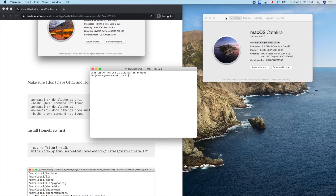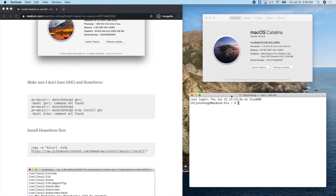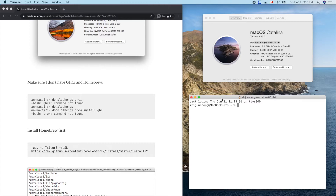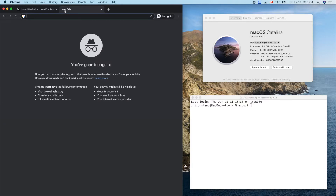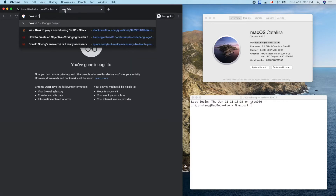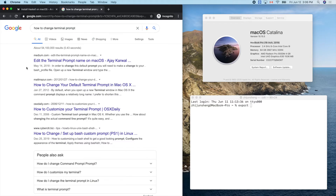Let me bring up my terminal. I'll use Control plus sign to increase the window size and font. Now let me change the terminal prompt to something fun. I forgot the syntax so let's Google how to change the terminal prompt.